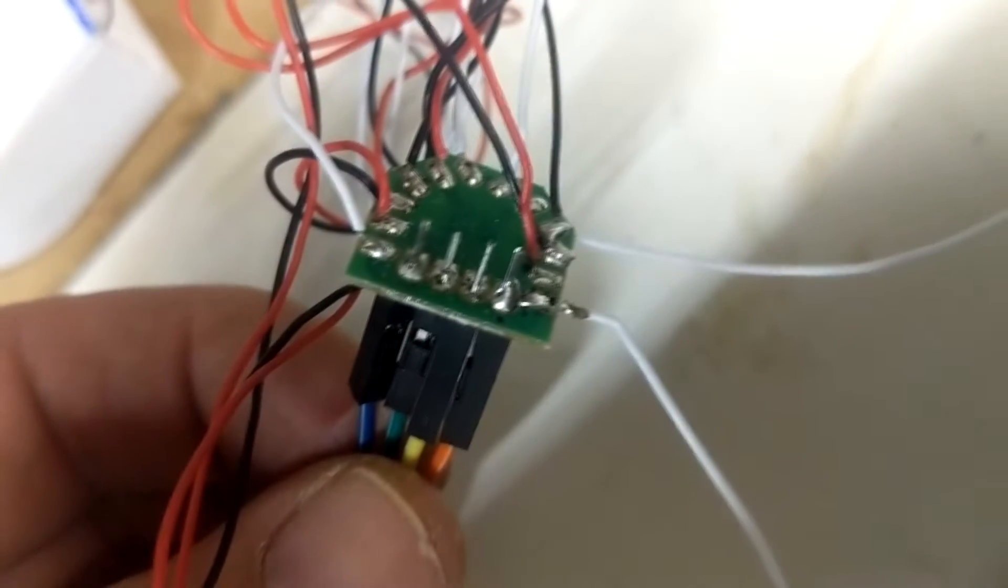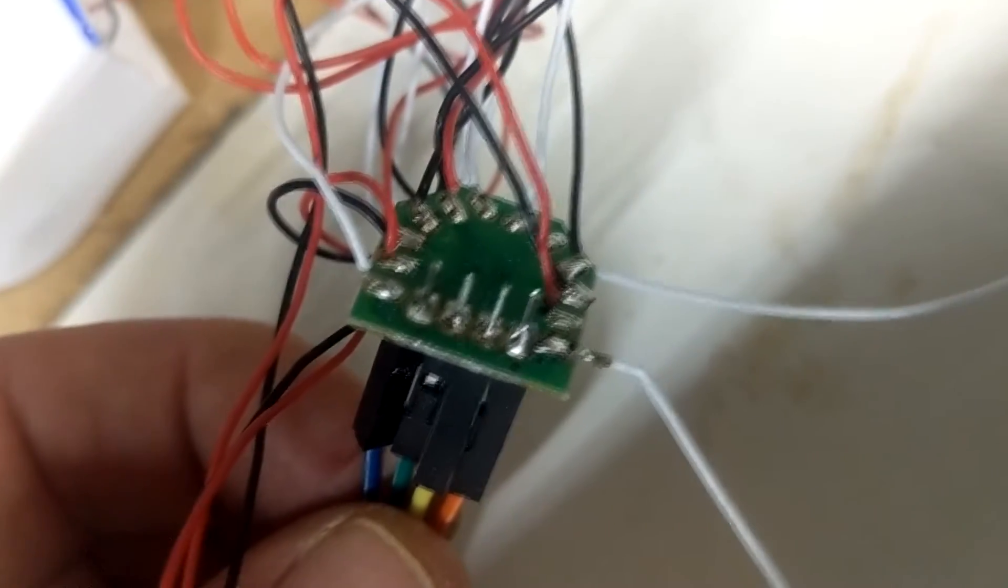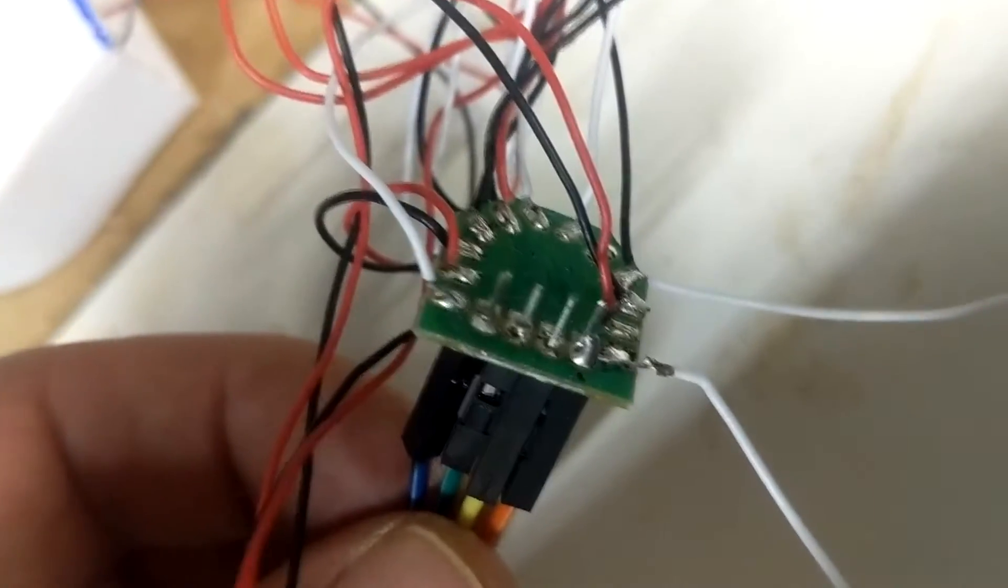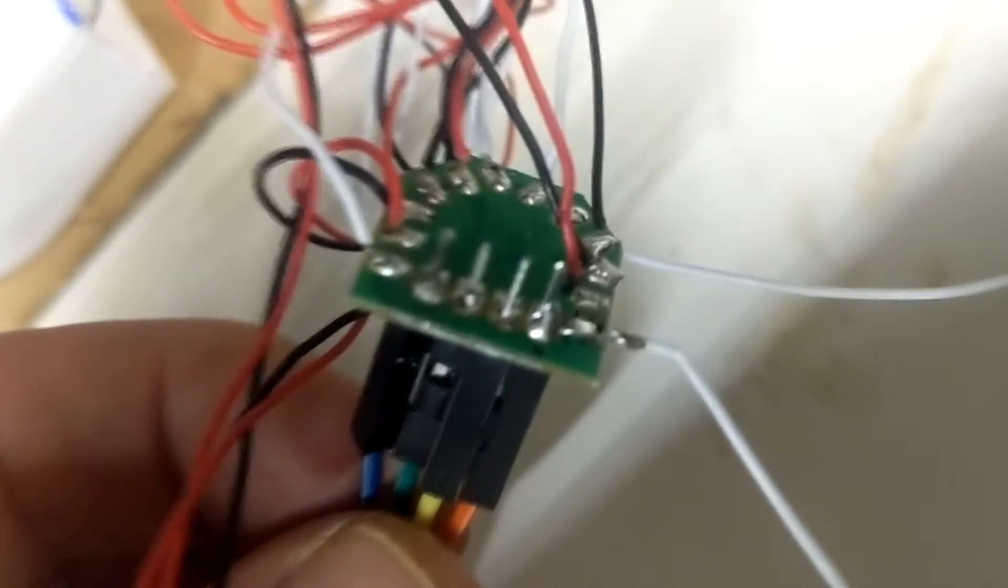Connecting multiple load cells together requires a circuit called a Wheatstone bridge. Some of you may remember these from school electronics classes, but they aren't very complicated.